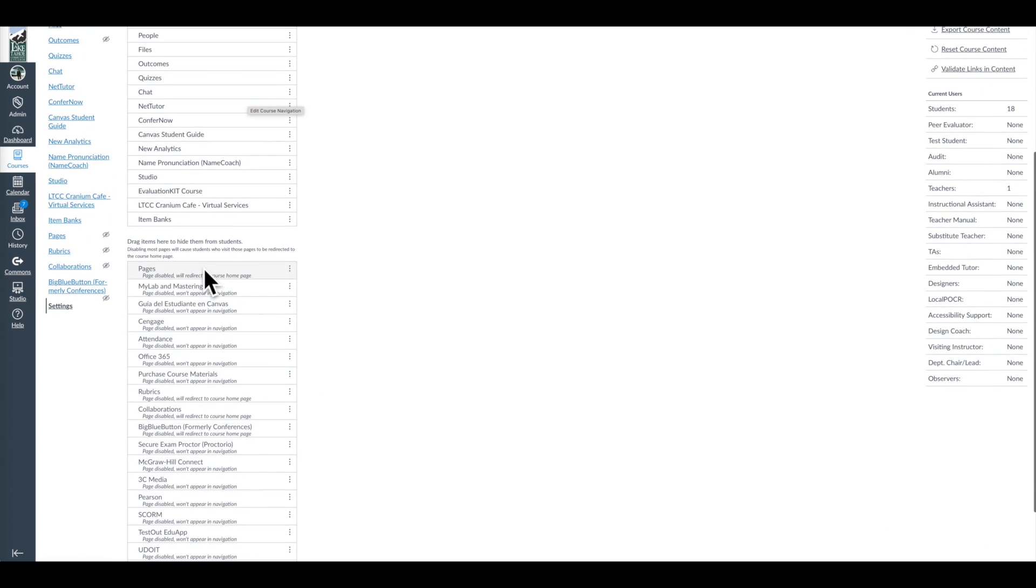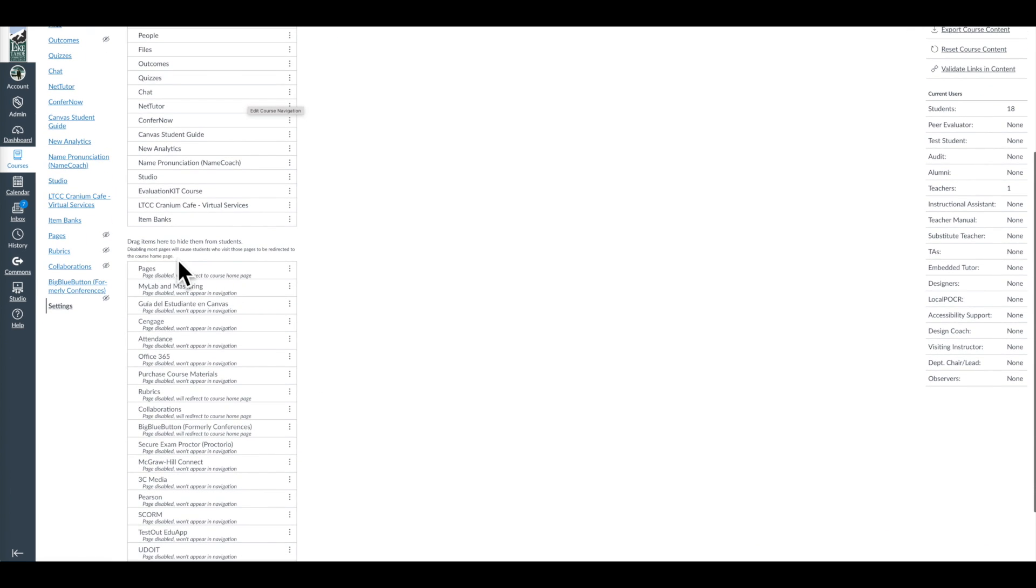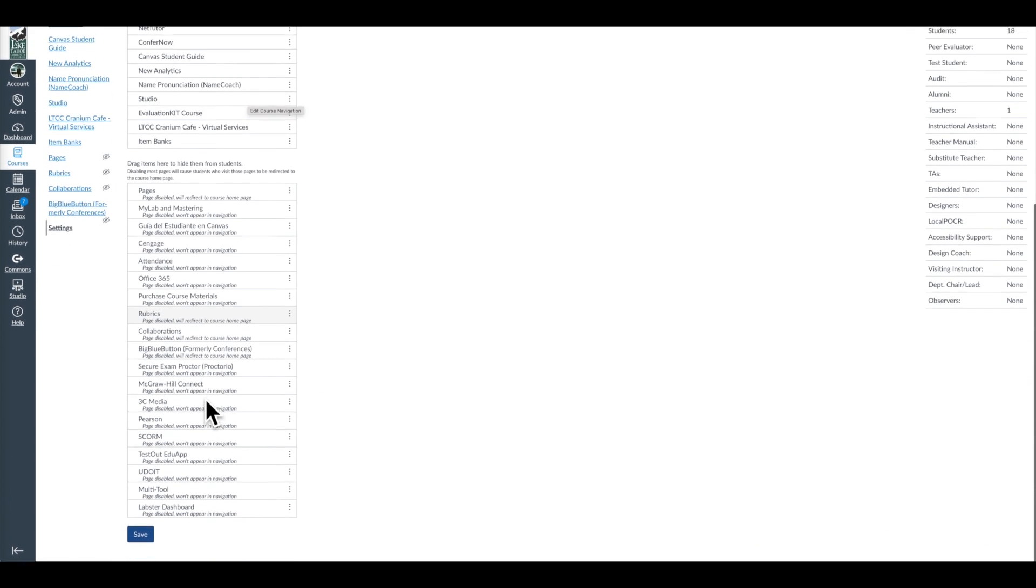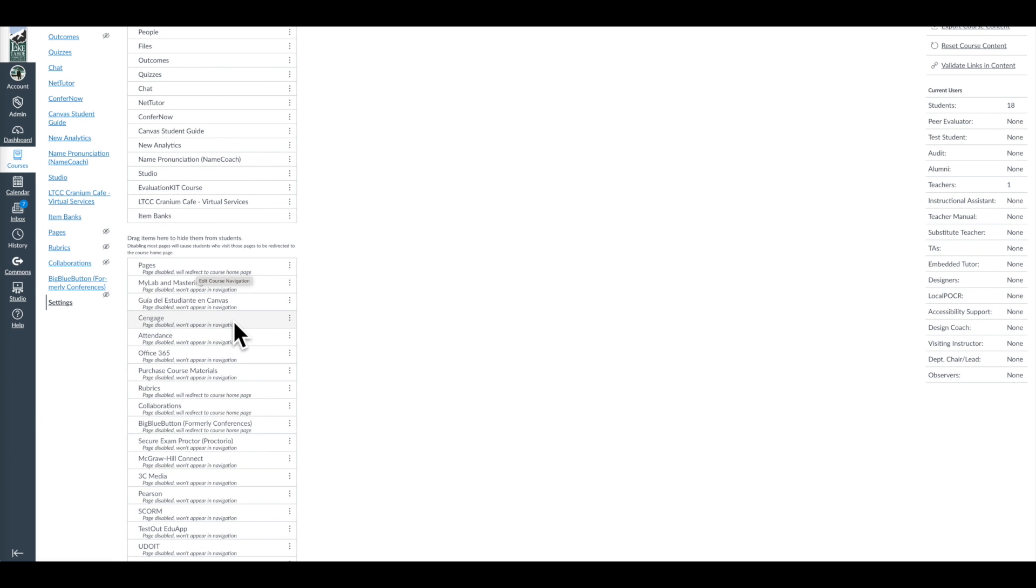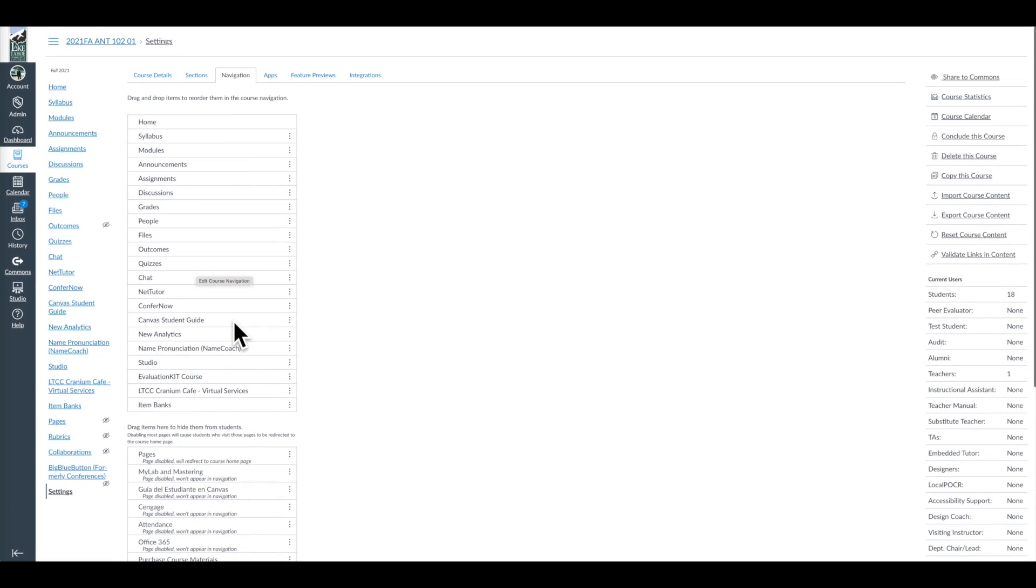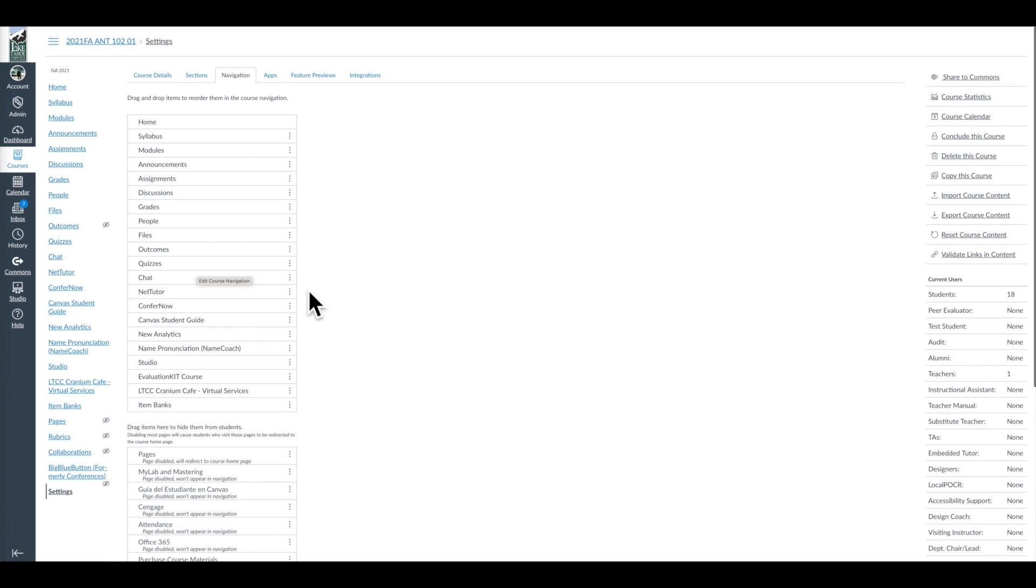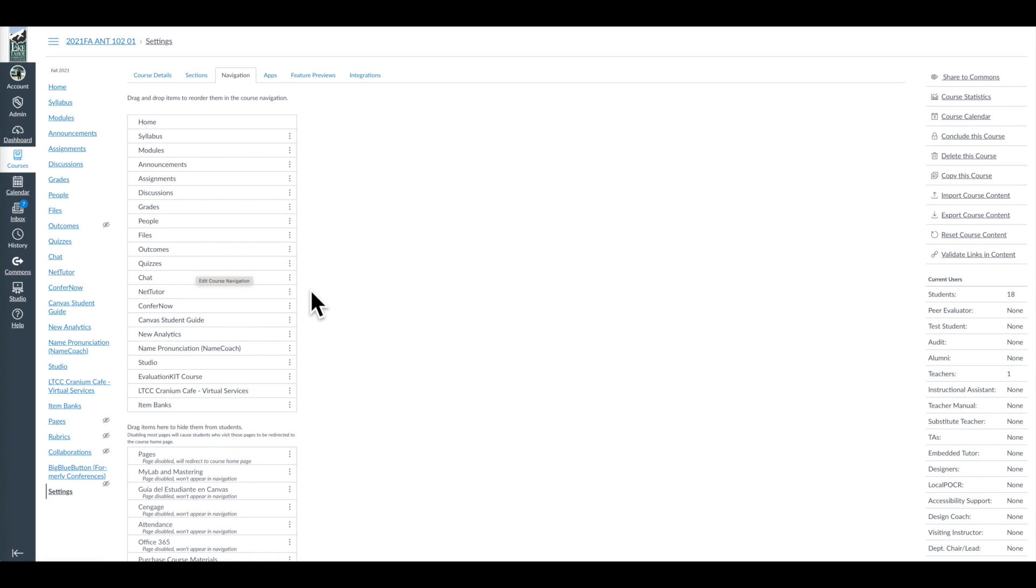So what we're doing here is anything that is here and above, all these items will appear in this menu. Drag and drop items to reorder them in the course navigation. Anything here and below is invisible. Again, you will see some of these with those gray eyeballs, like pages.